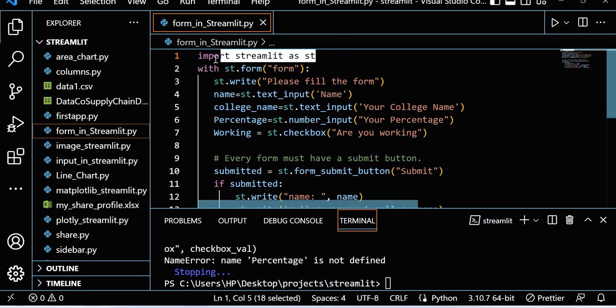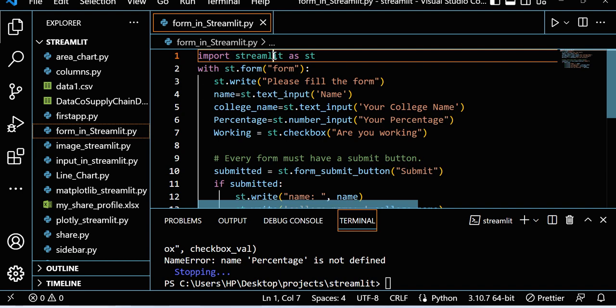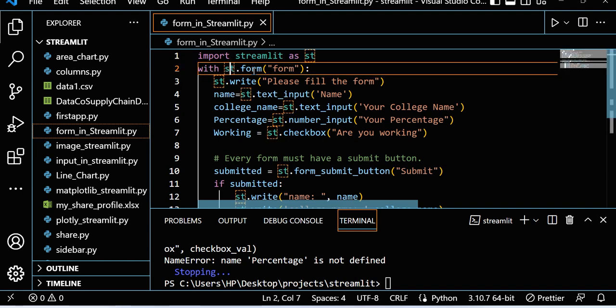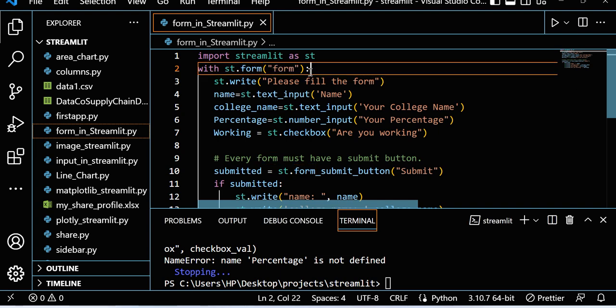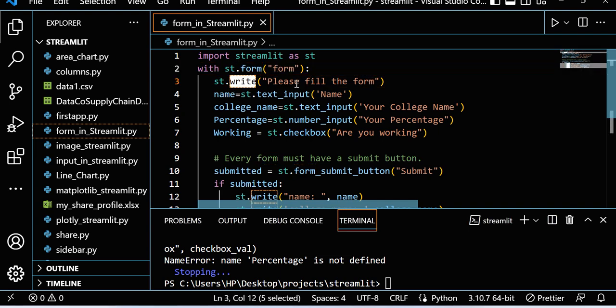What I did: I first import streamlit as st, then write with st.form and write 'form' - you can give any name here. Then st.write 'please fill the form' - you can write any text.